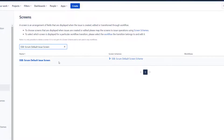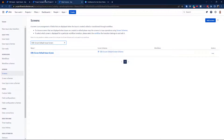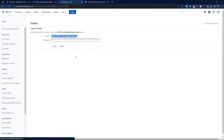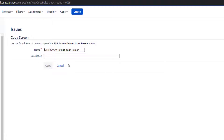This screen is called 'Default Issue Screen.' The name is very standard — if your project is, say, ABC on a Scrum board, the name will be very similar, so make sure you're picking the right one. Use the meatball menu and select Copy. I'll name mine 'SSB Create Screen' — SSB is the name of my project. Naming is really important here.